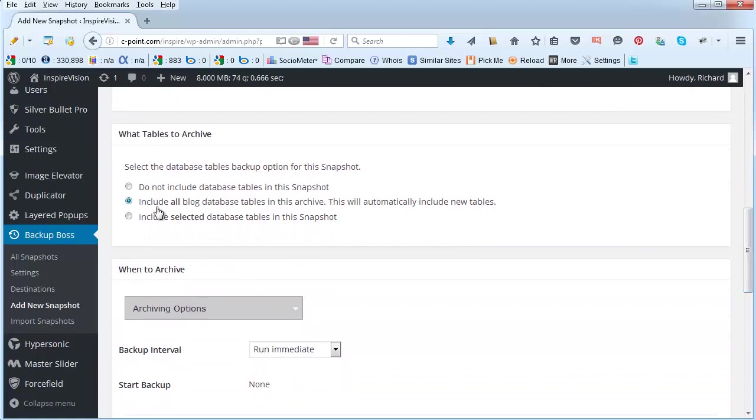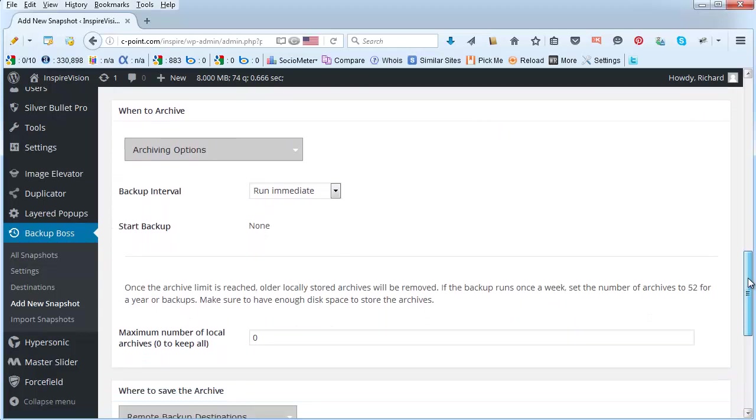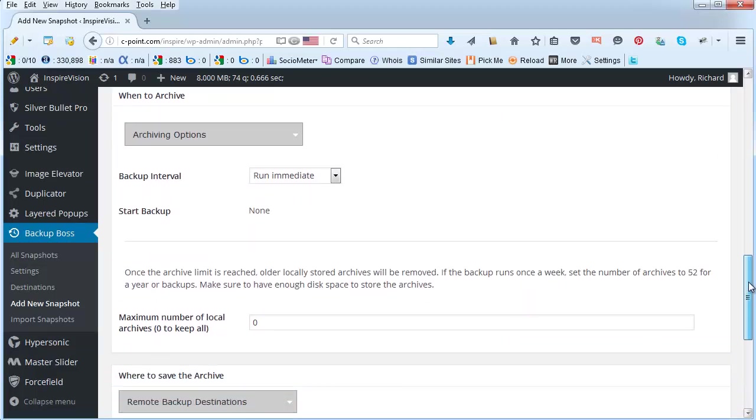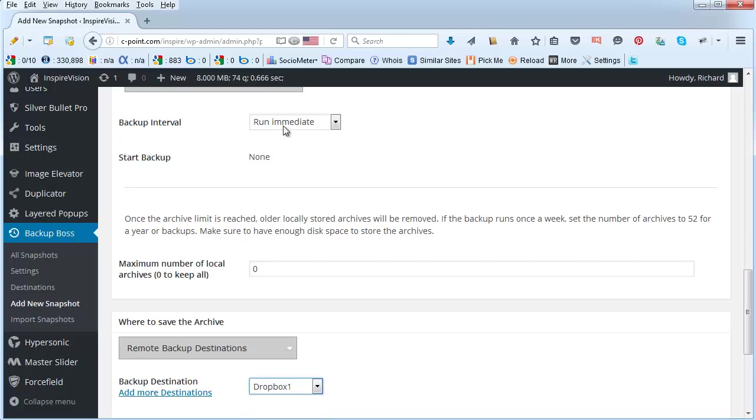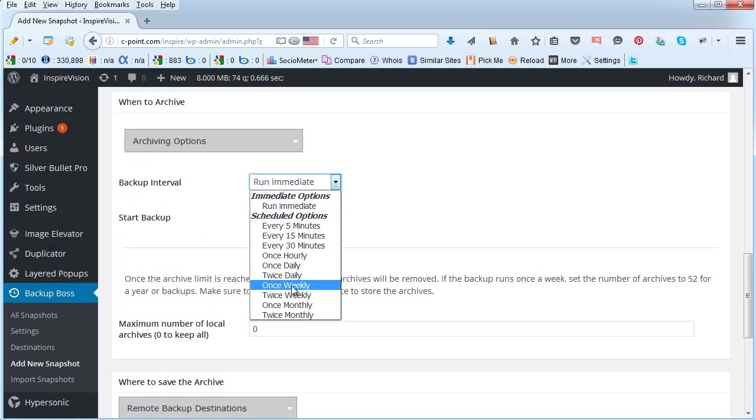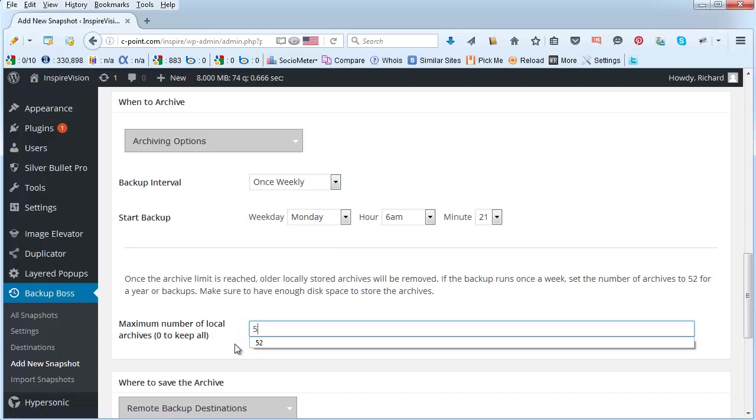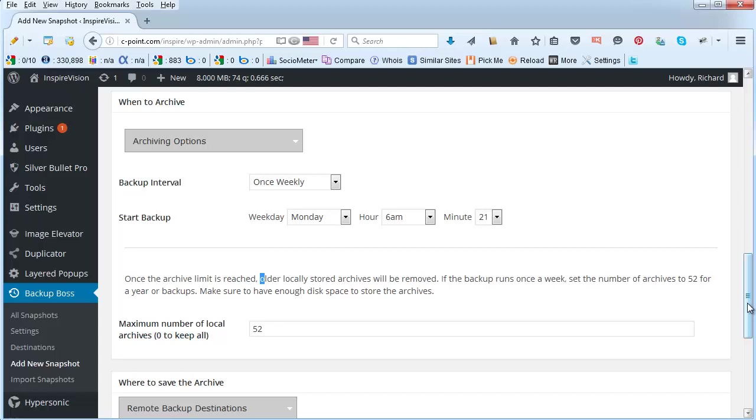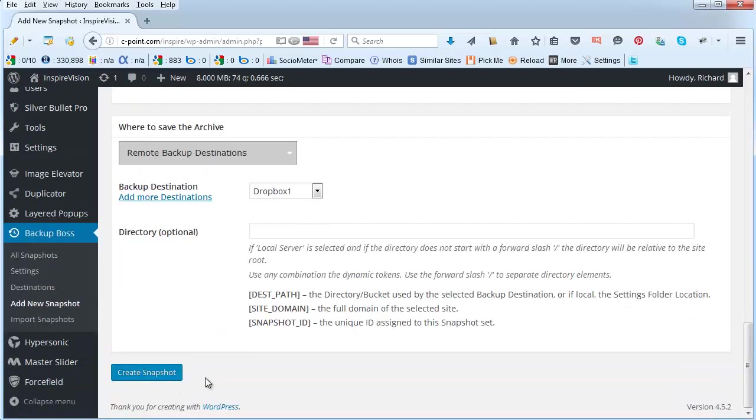Next we want to include all the database tables most of the time. And finally don't forget to set up the remote destination. So in my case I'm going to select Dropbox number one. And rather than run the immediate backup which is something that you can always do, I would suggest that you do it once per week. Now if you set it to once weekly and then set up the number of local archives to 52, that is going to give you the weekly backups for one entire year. If you then click on create snapshot from this moment on the program will be very much on autopilot.